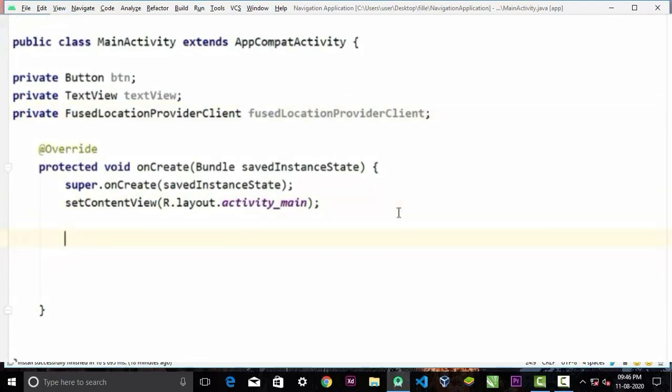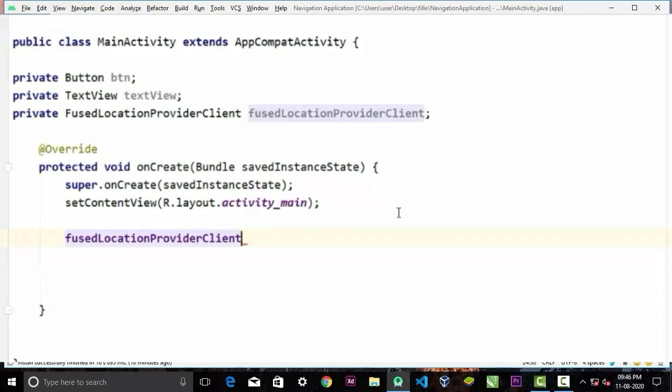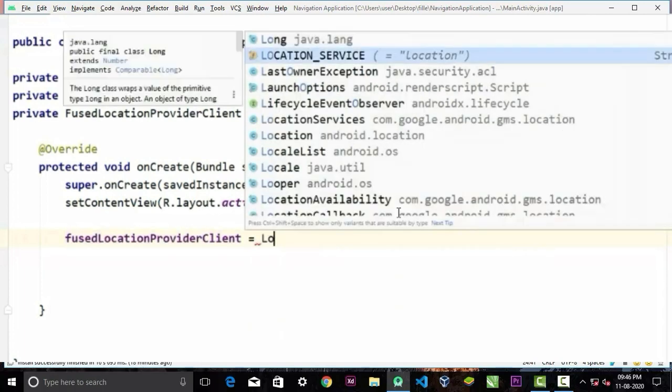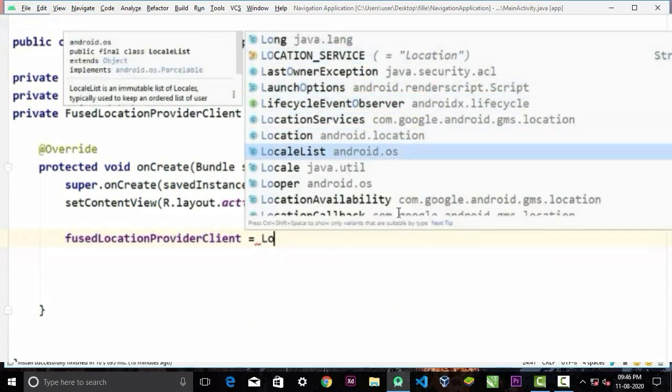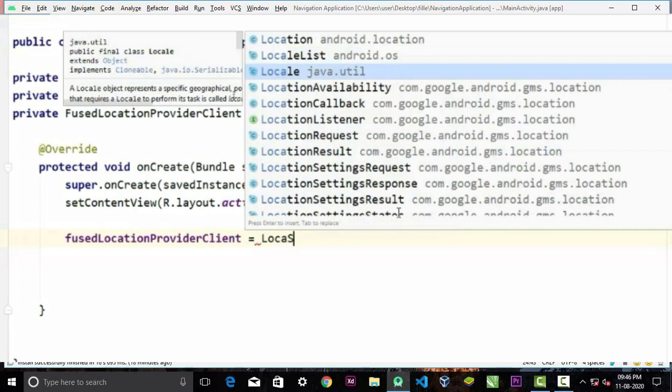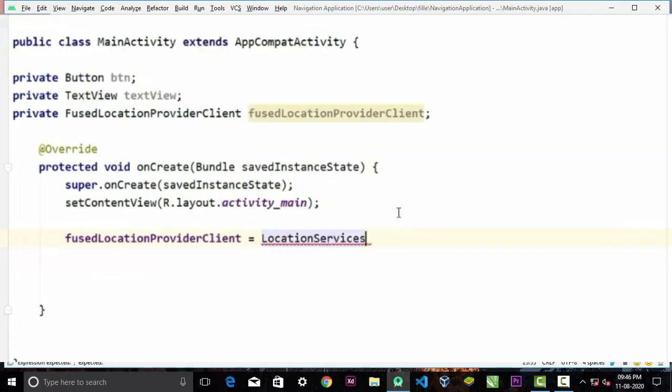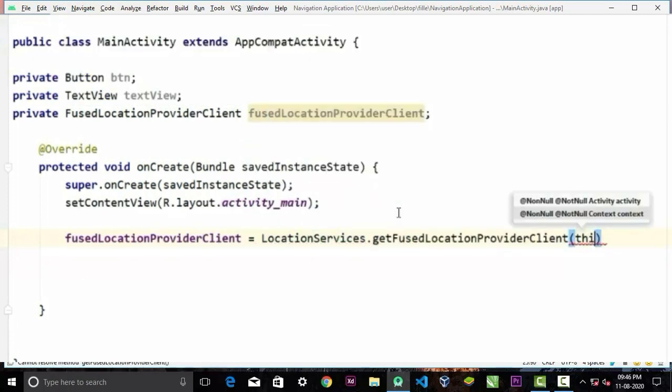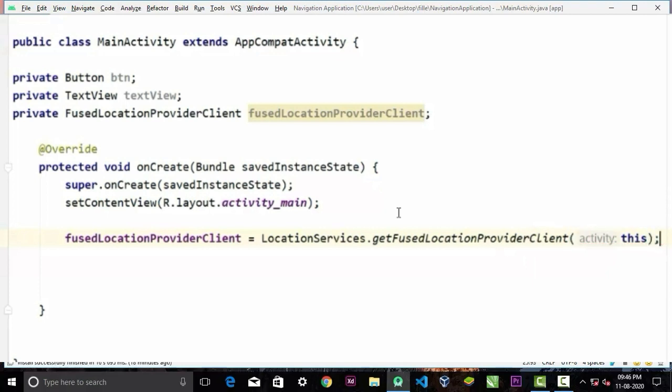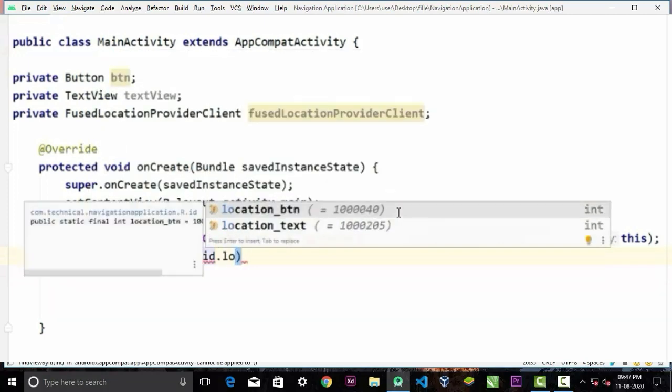Now we will assign this FusedLocationProviderClient to the LocationServices.getFusedLocationProviderClient. As the context we will pass 'this'. Now we will assign our button and the TextView variable to its following IDs.